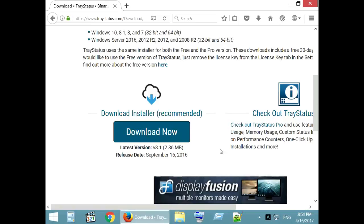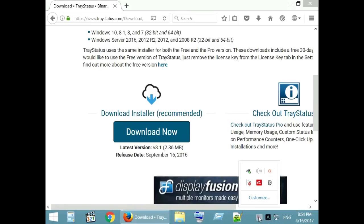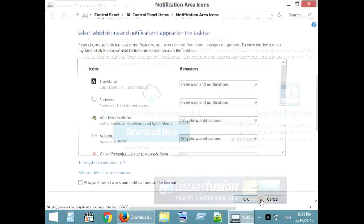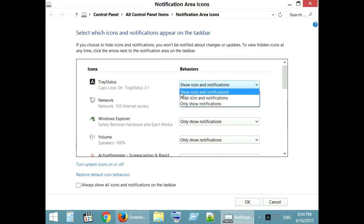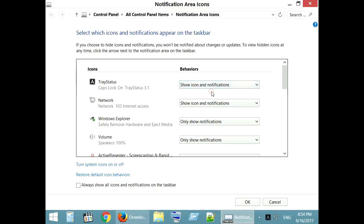Once after installation, go to customize notification area and ensure TraceStatus behavior is set as show icon and notification.